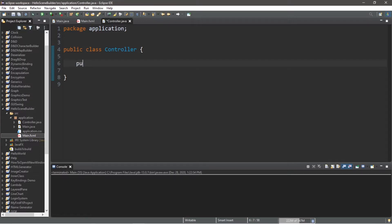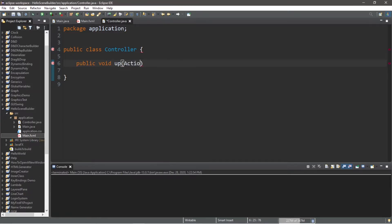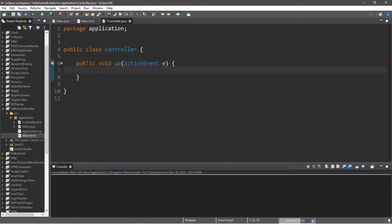Now what we got to do is create a method for each button. So let's create our first method, which will be called up. Public, void, up. There is one parameter. Action, event, e.